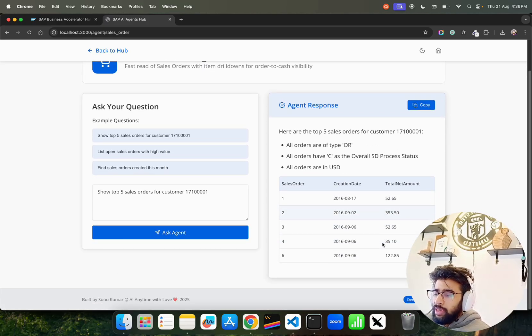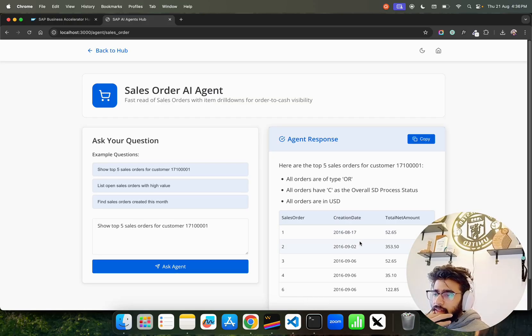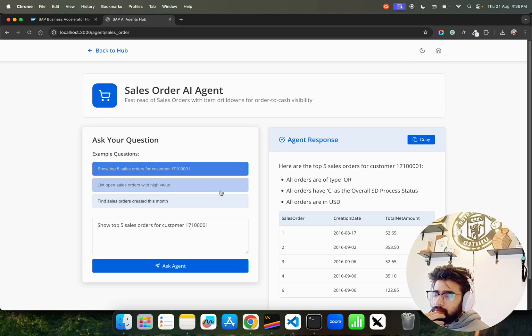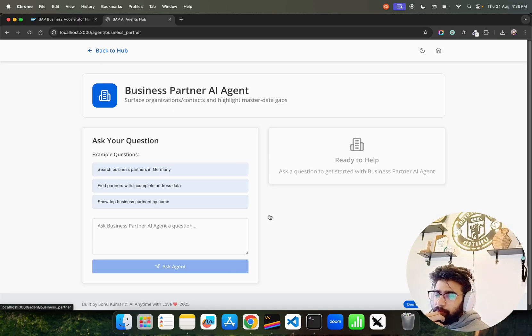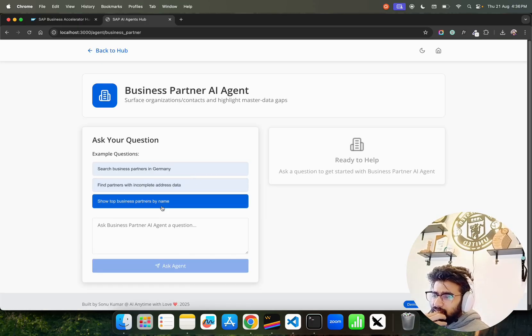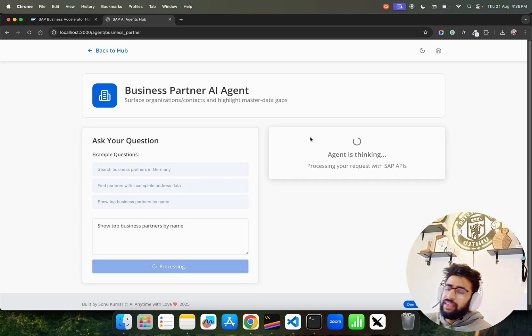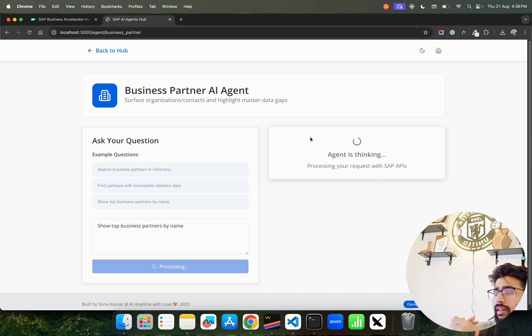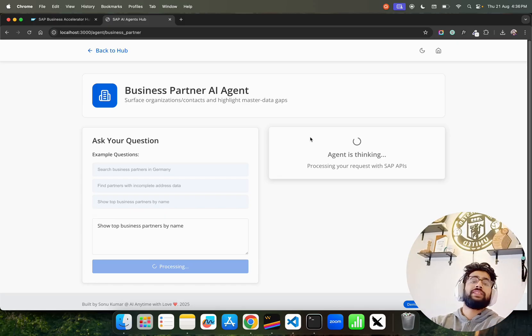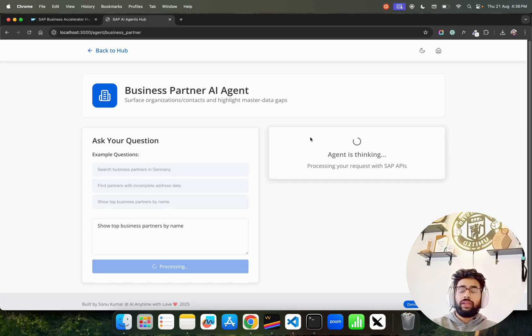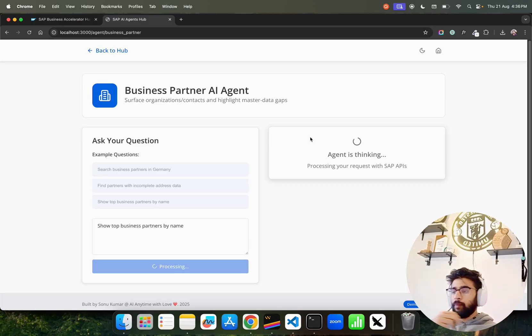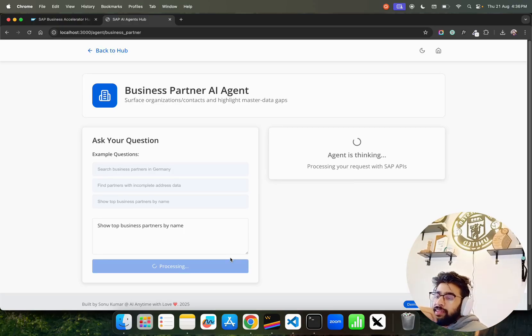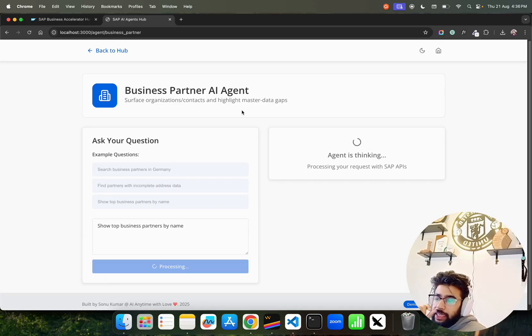You keep asking different questions. You can copy, you can go back. This is the Sales Order AI Agent. If I go back here, let's say I want to know the Business Partner AI Agent. Let's say top partners by name. Sometimes there's a bandwidth issue when you work with APIs, so rate limiting is a challenge. When you're working, make sure you take care of that through some kind of rollback windows.